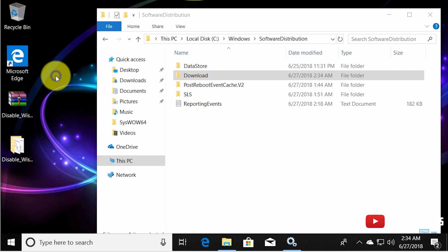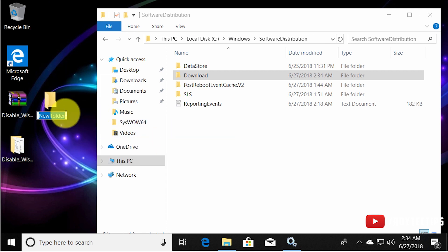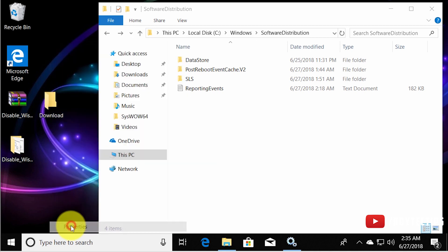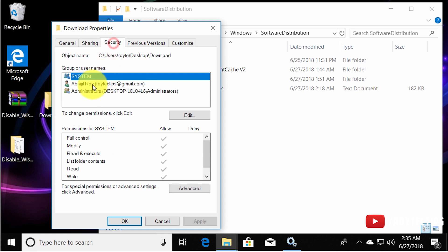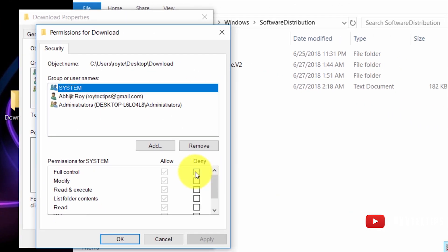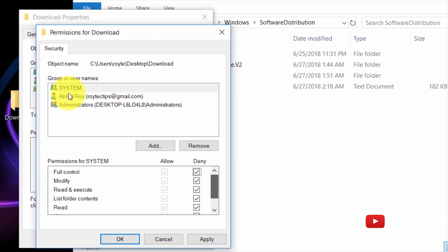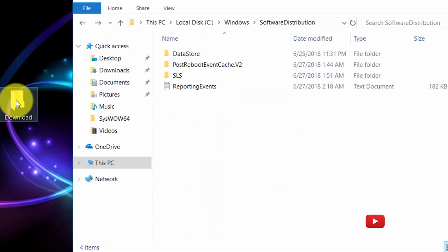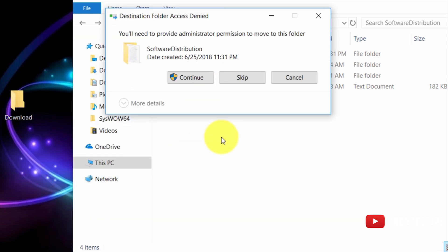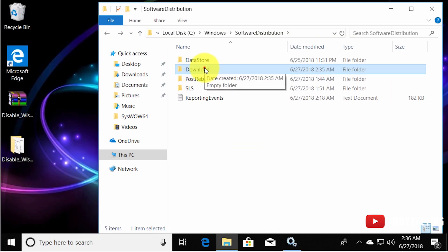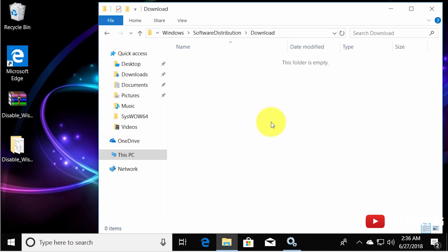After deleting the contents, rename the Download folder, copy the name, then create a new folder with the same name on the desktop. Now delete the original Download folder from the SoftwareDistribution directory. Go to the new Download folder's properties, go to Security, select the SYSTEM user, click Edit to change permissions, and deny Full Control for SYSTEM. Apply and confirm yes.